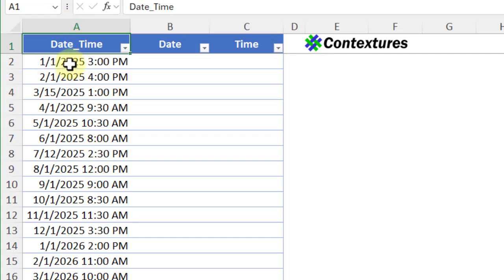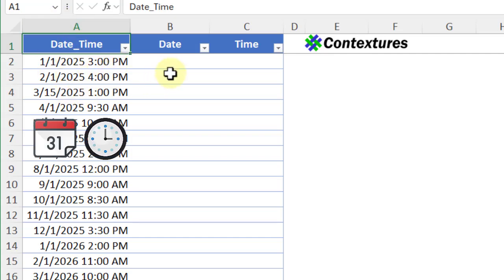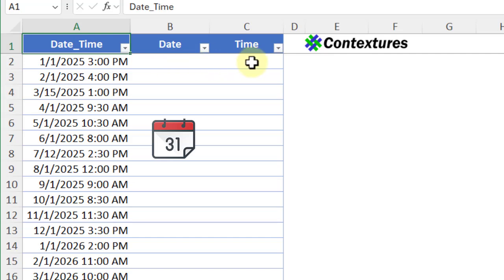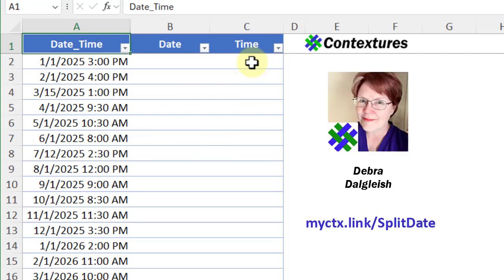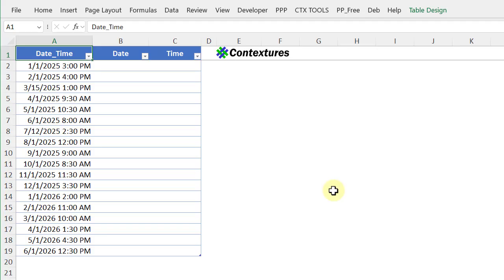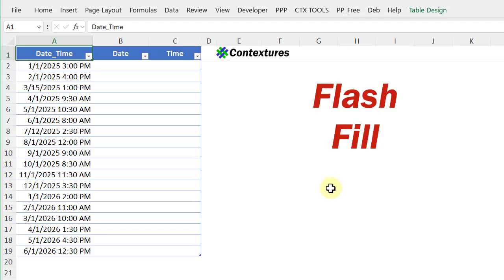In this column, I've got dates with times and I want to split those into a date column and a time column. I'll show you a quick way to do that and a warning about what to watch for. This is Deborah Dalglish from Contextures.com. To split the dates quickly, I'm going to use Excel's flash fill feature.